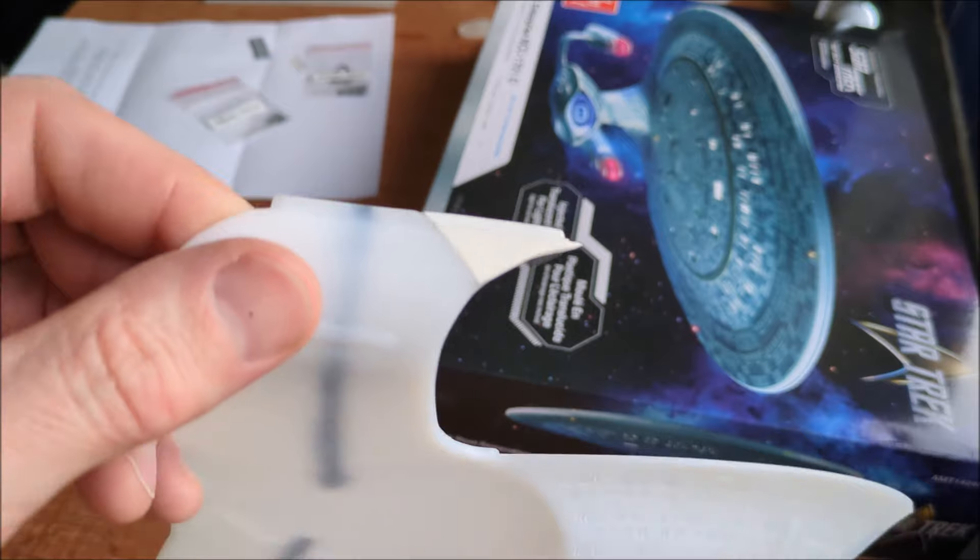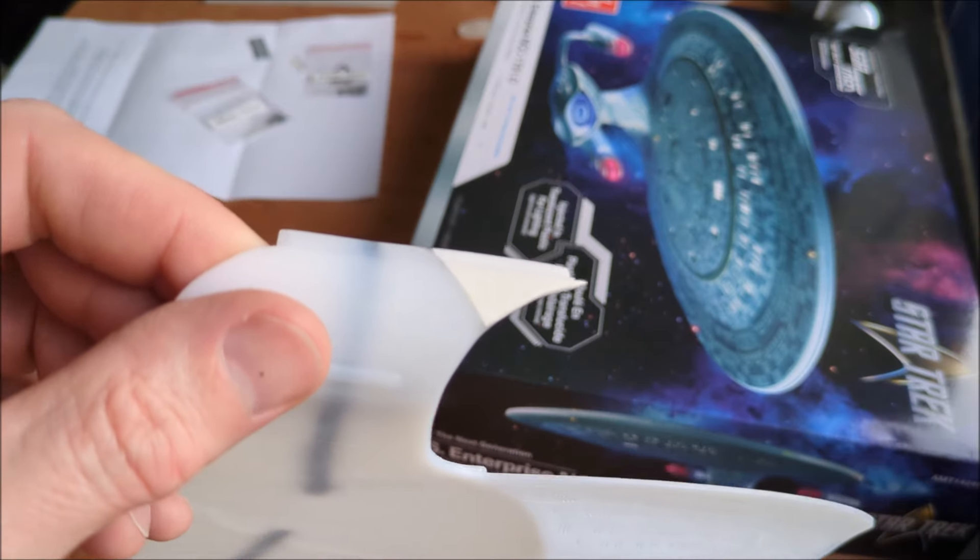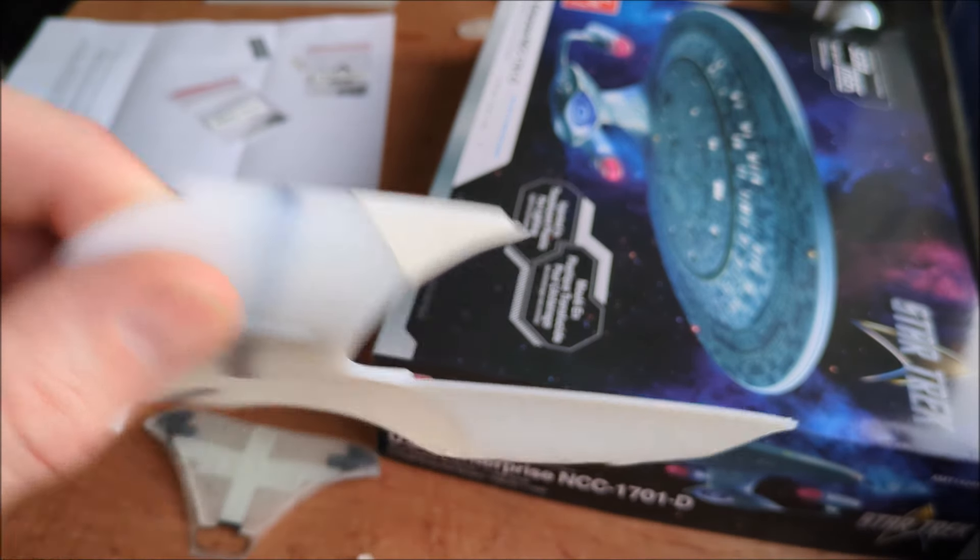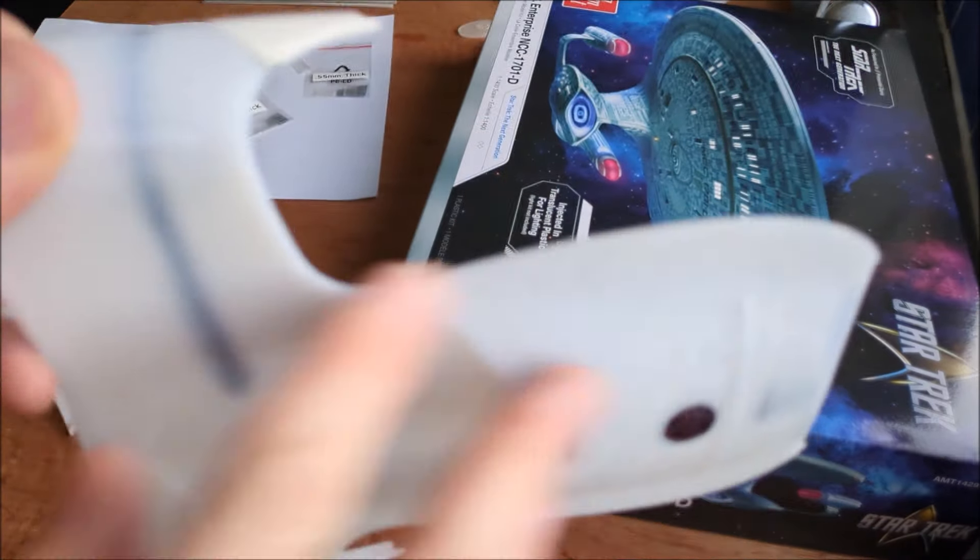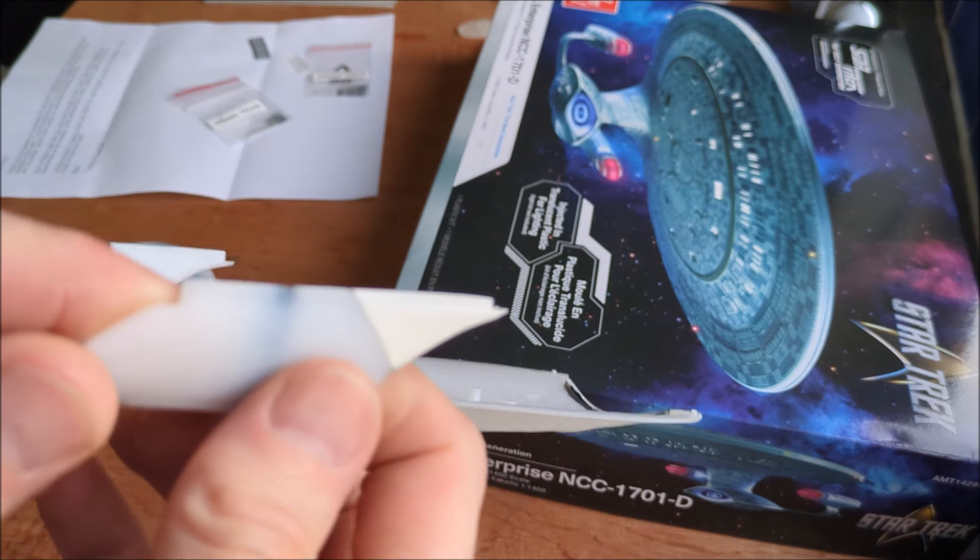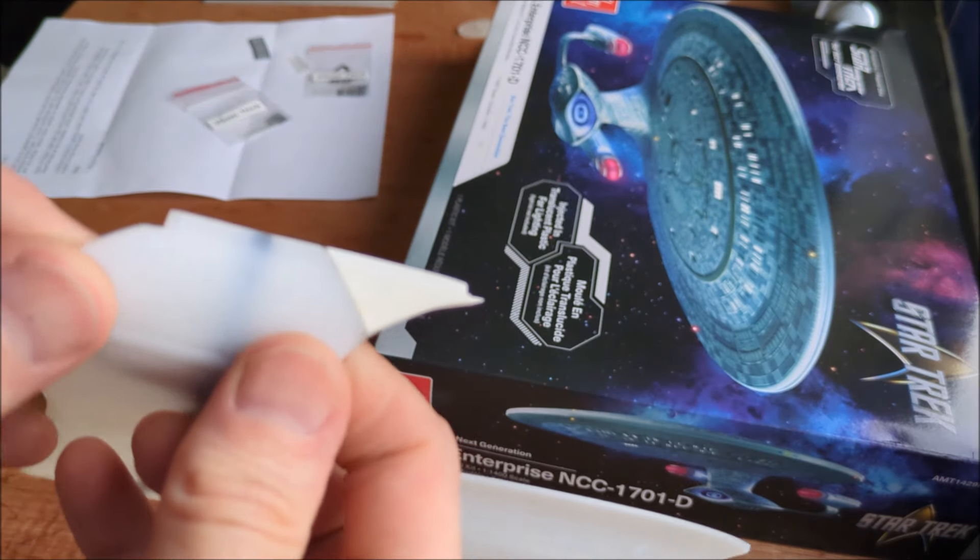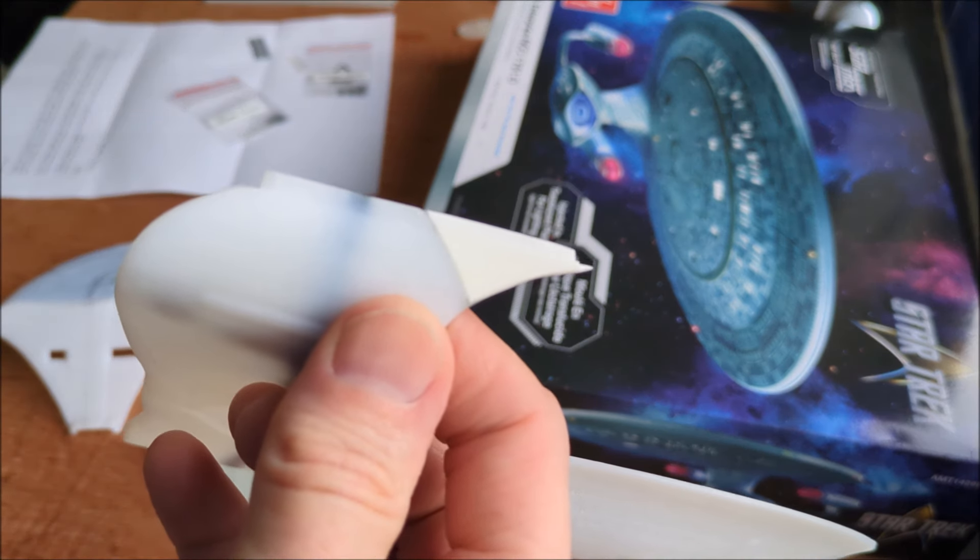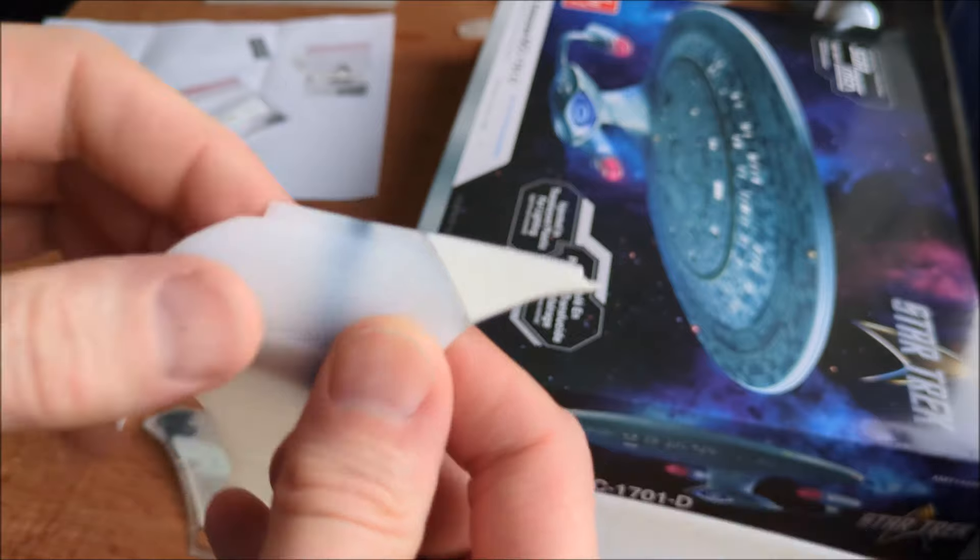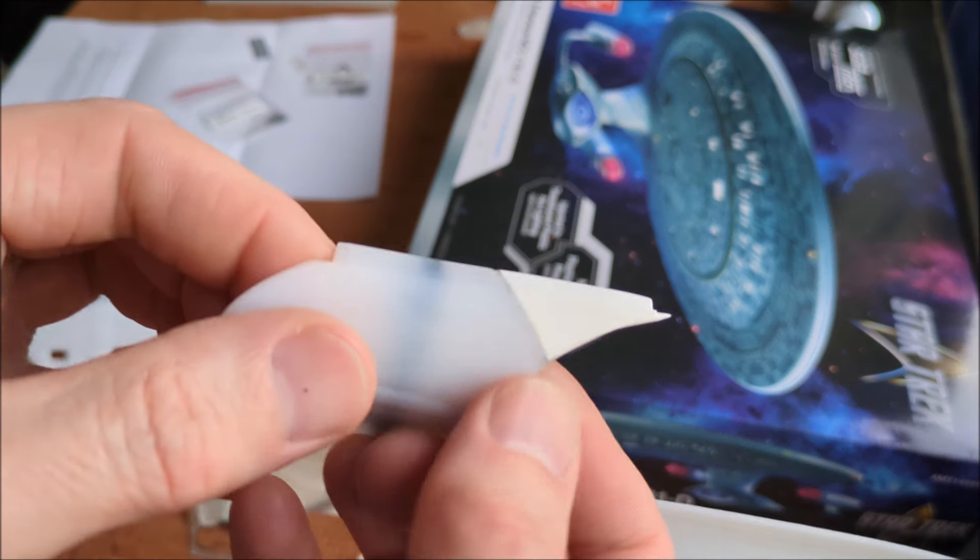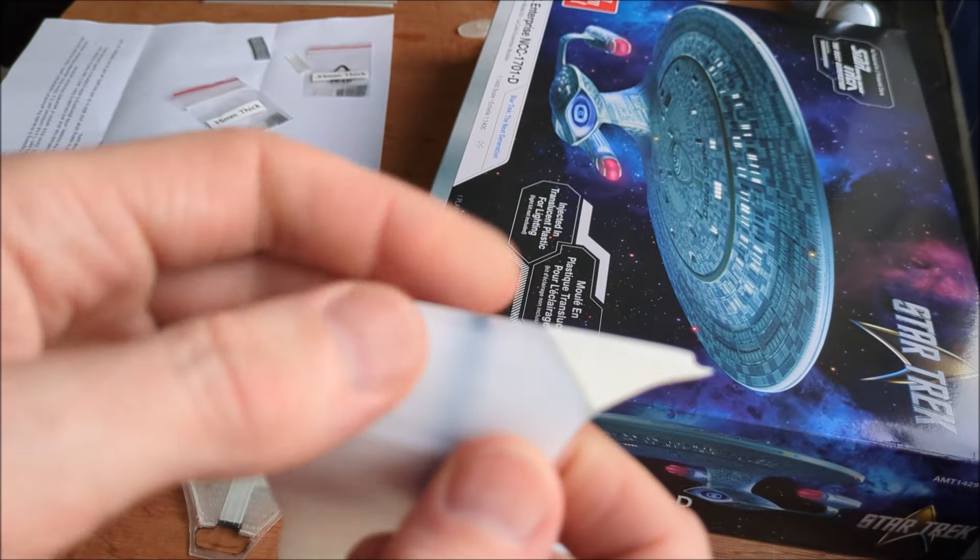I did reach out to Round Two and they said they are going to send me a complete one of these. It could take four weeks. So in the meantime, me being me, I thought how hard can it be to just make up a little bit of plastic styrene.